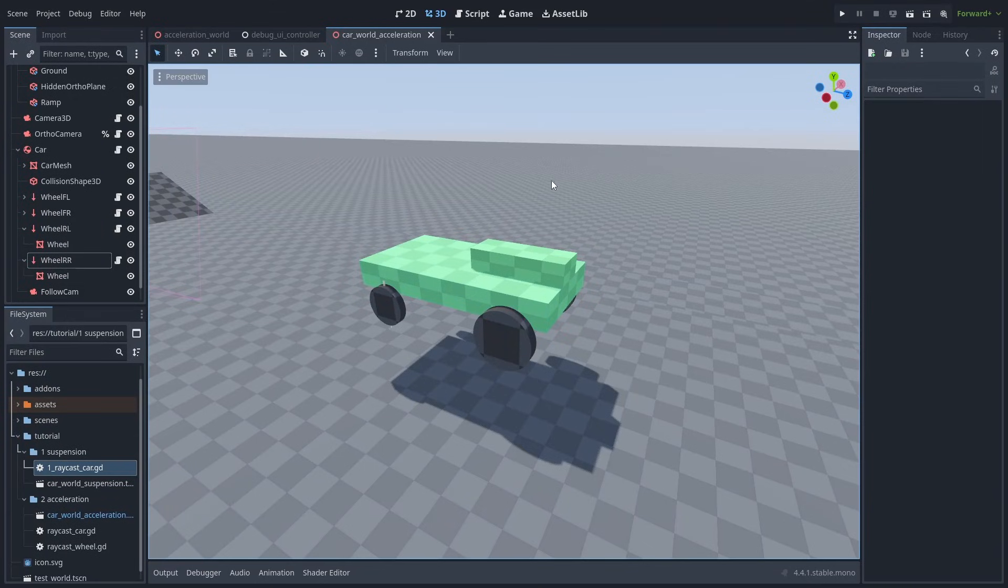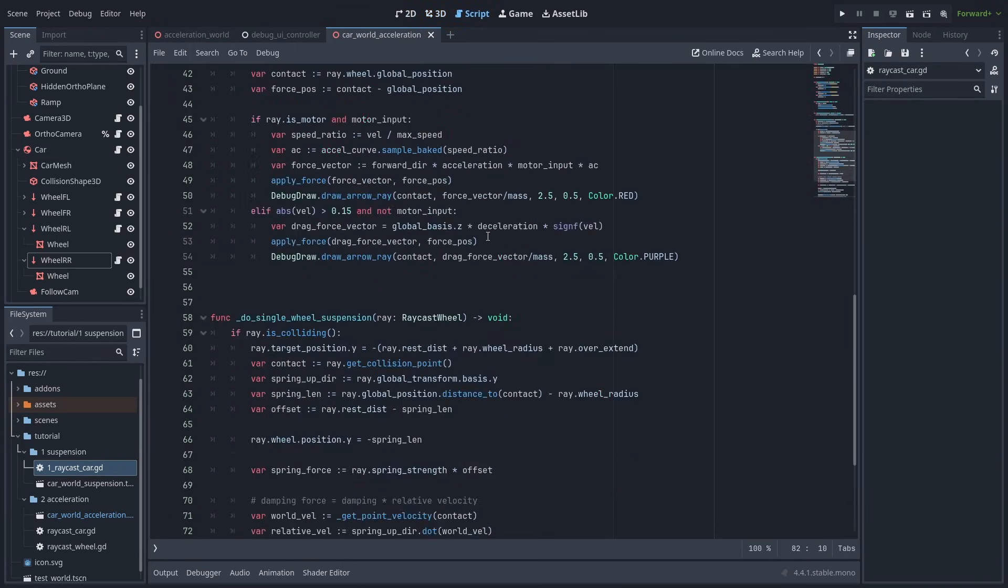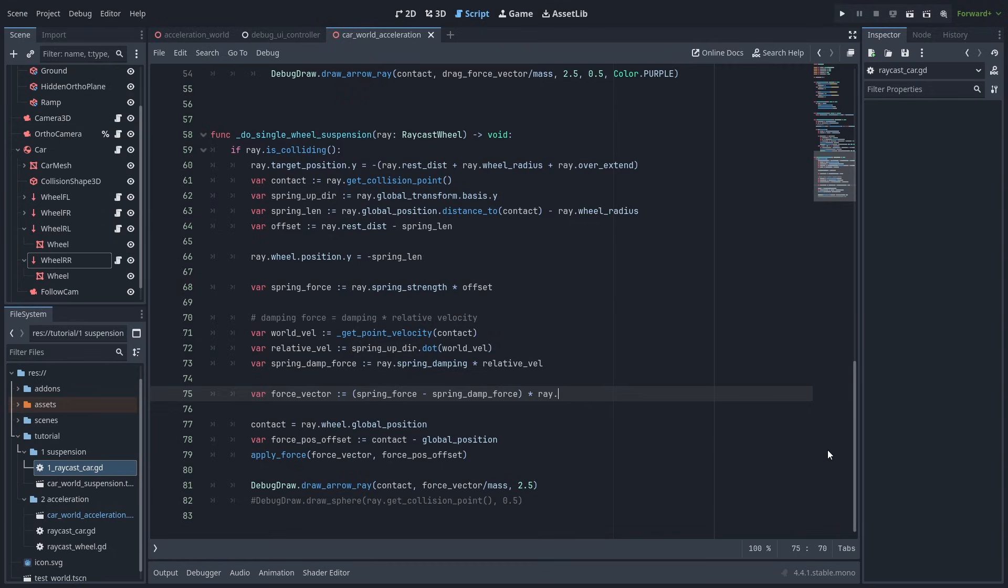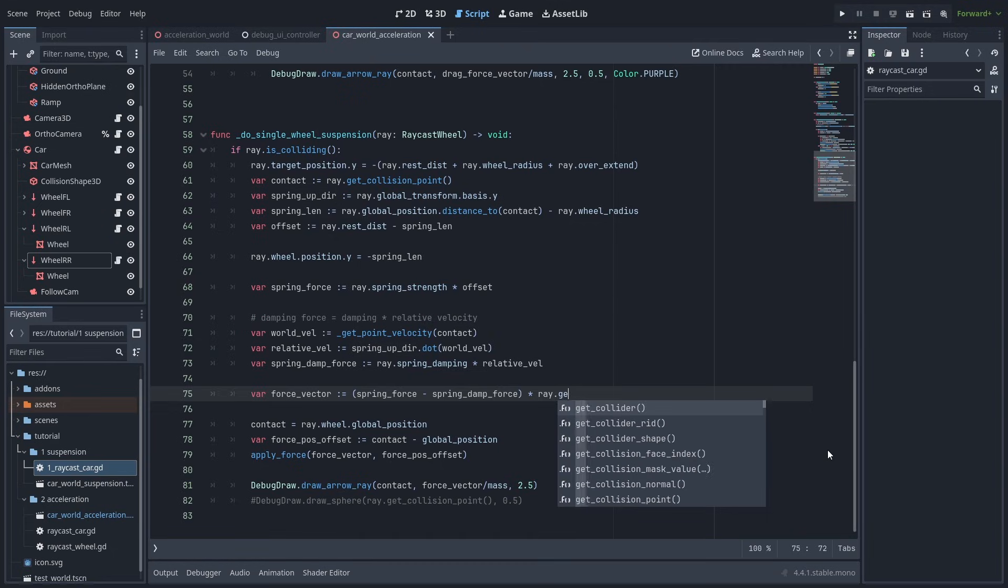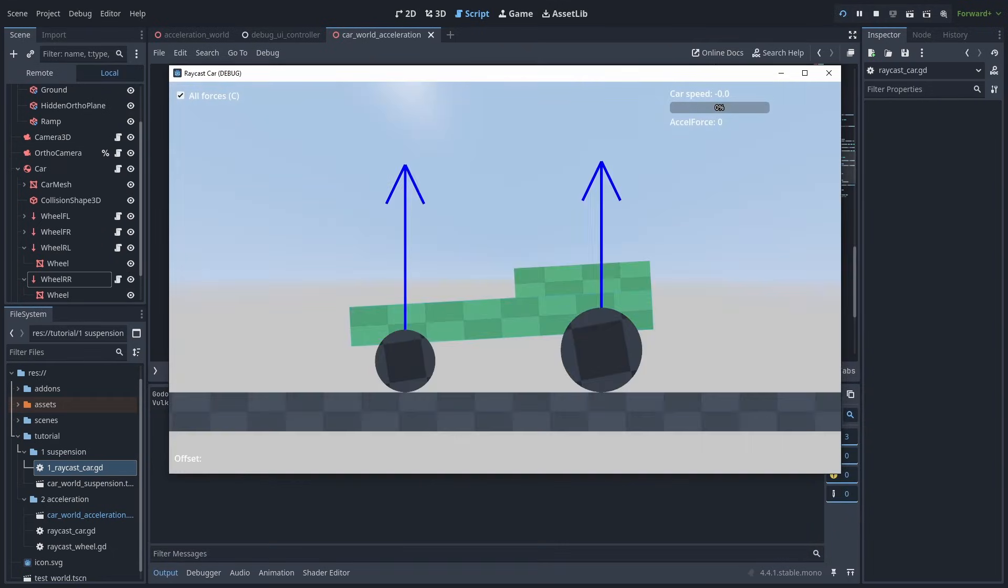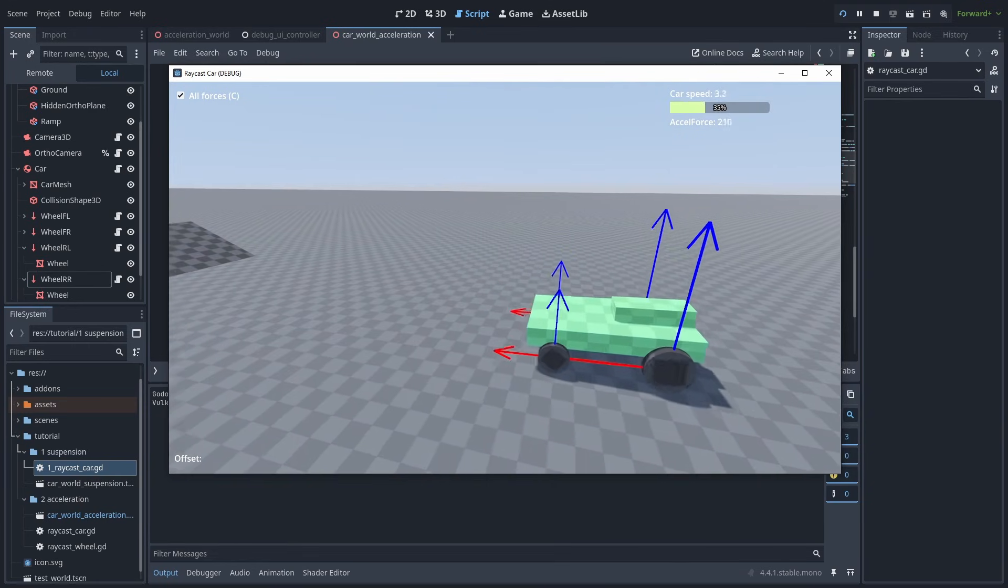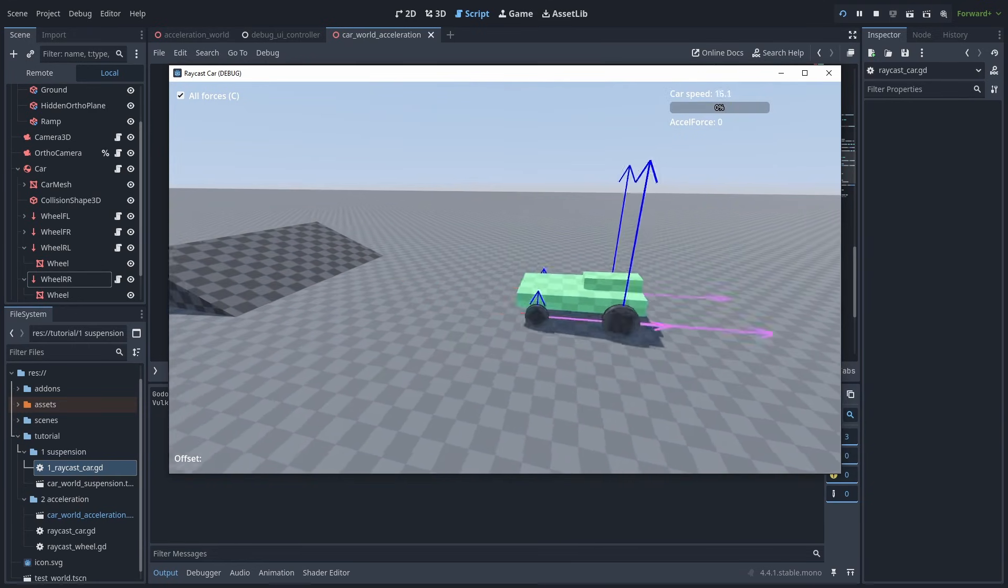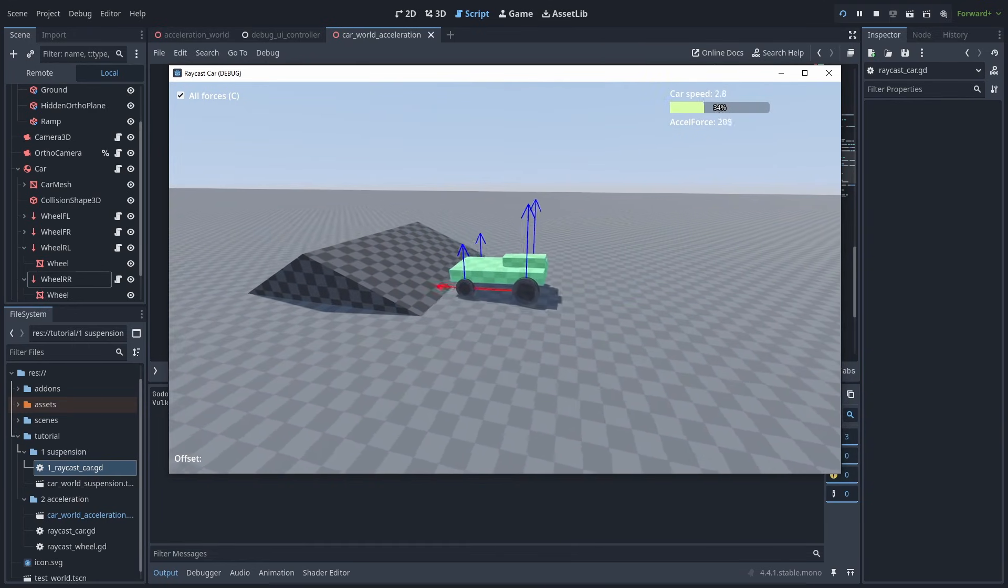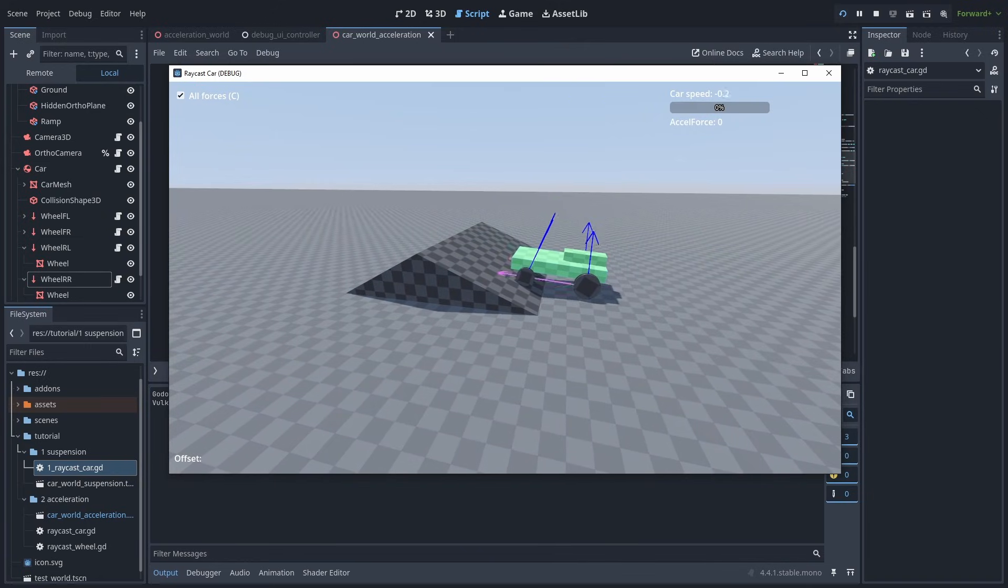To fix this problem, let's go back to the spring calculation code. Instead of applying the force in the spring's up direction, we are going to use the collision point normal direction instead. This will make sure our spring forces won't move the car, and now our car stays firmly on the ground. There is a slightly more complicated way to deal with this, but using the raycast normal works just fine for most cases.